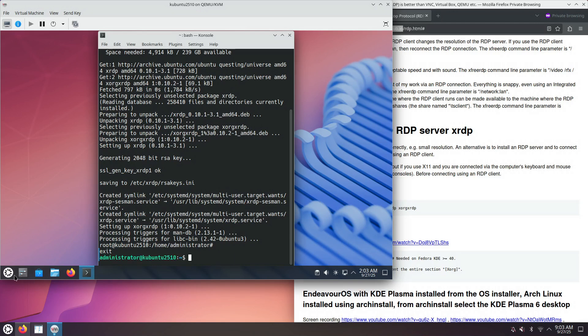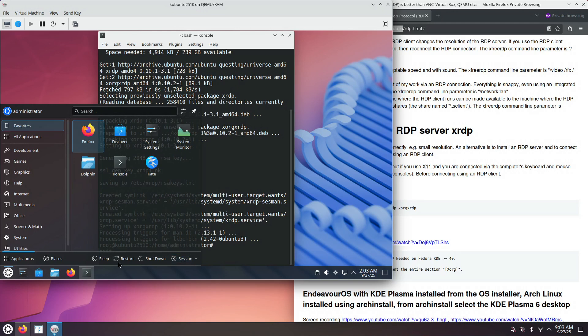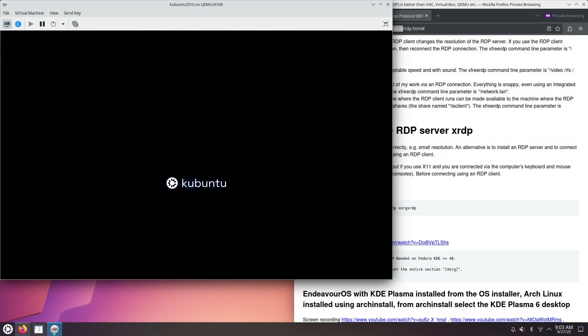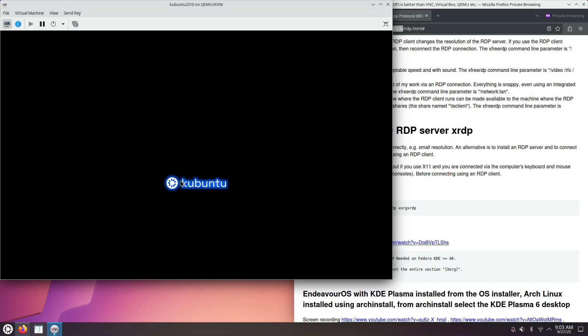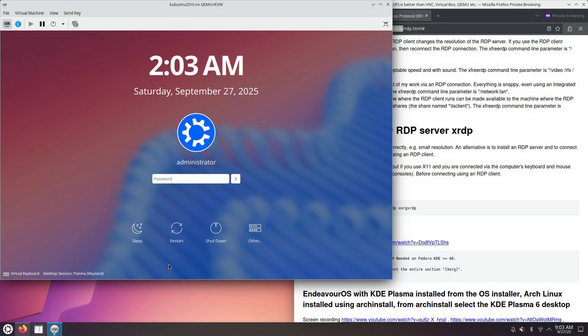Let's restart just in case. Okay, so that should be it. You just installed three packages, the KDE Plasma X11 session, XORG-XRDP and XRDP. That's it.